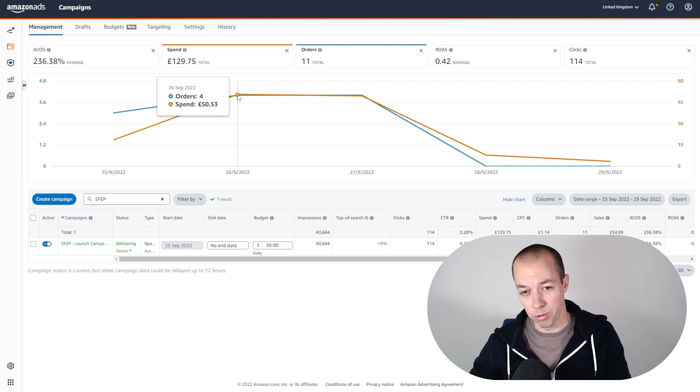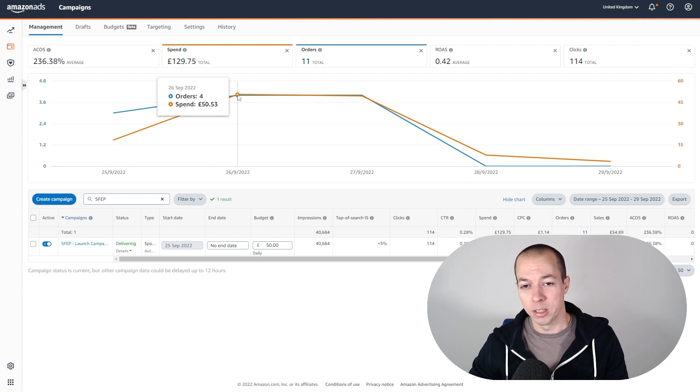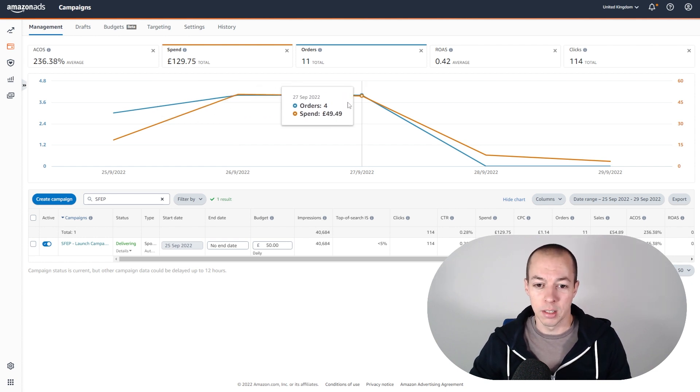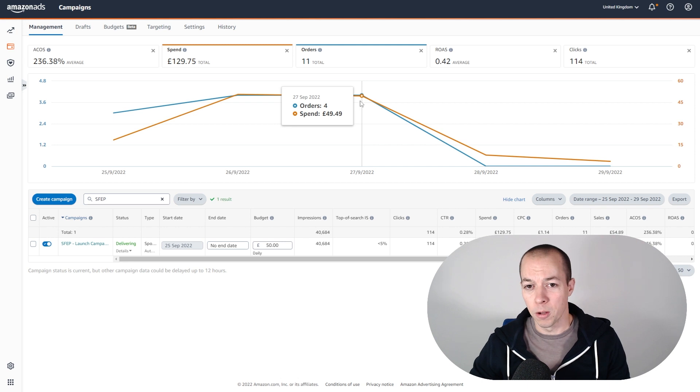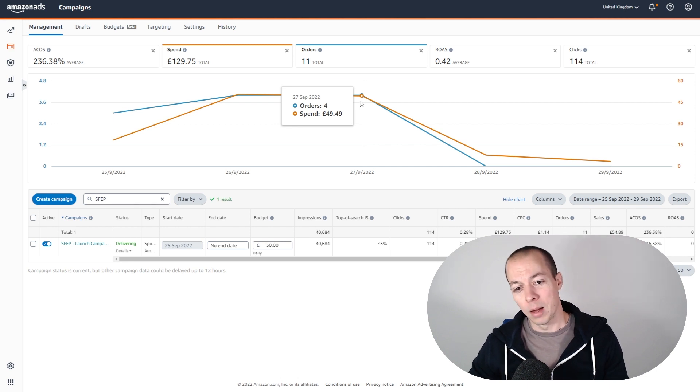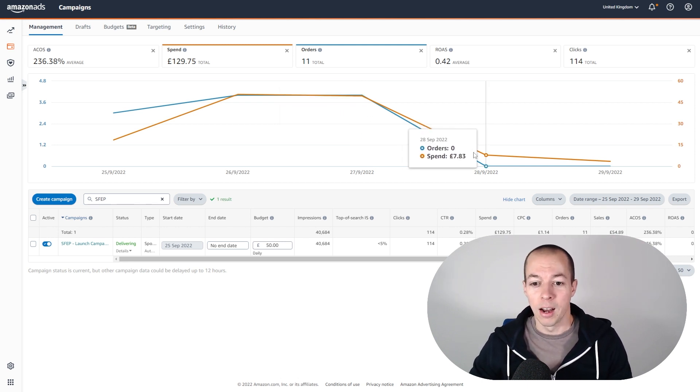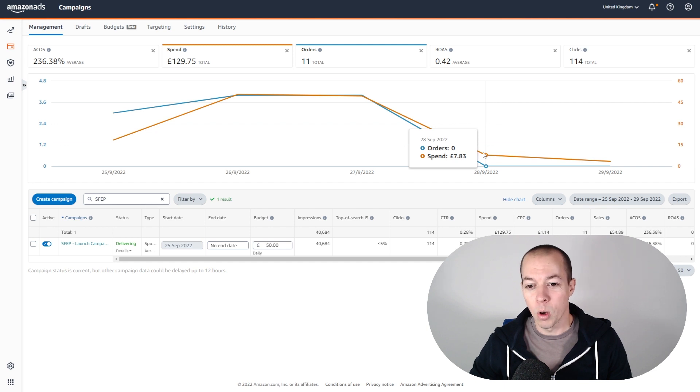So the natural next step was to throttle back that bid to try and maximize the amount of clicks we get for the daily budget. I think the next day we still spent the full £50 but I was only bidding like £1.25. So I throttled it back a bit further and I actually went too far this time.